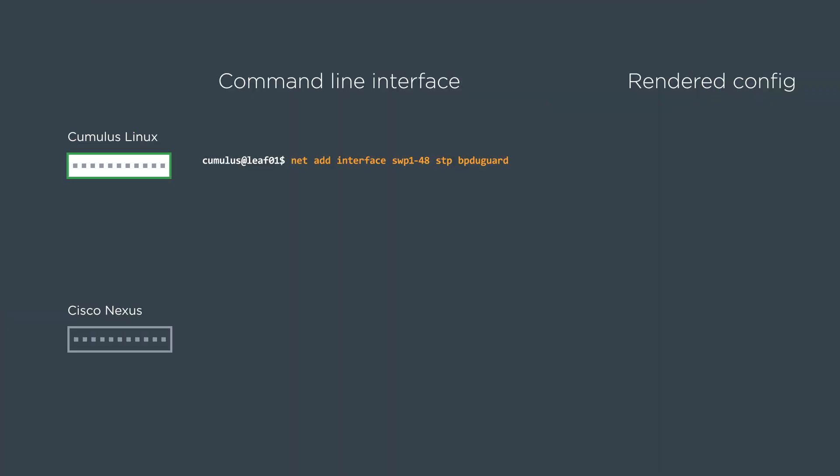With Cumulus Linux, we can just do a net add interface. We can do all 48 ports if we want stp BPDU guard. And then this is going to render a config like this, where it's created an interface stanza for each port. And I've removed a lot of output for brevity.